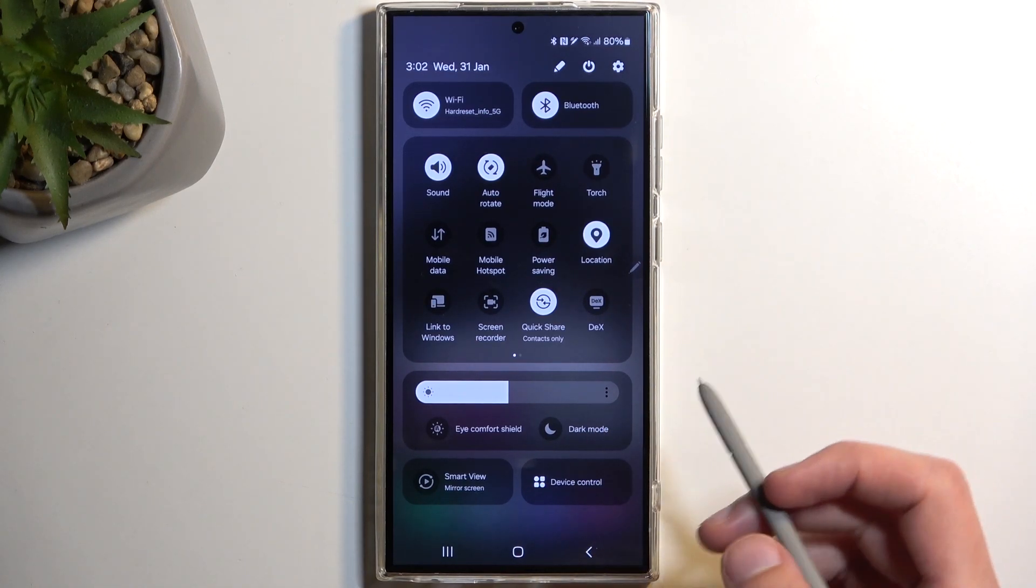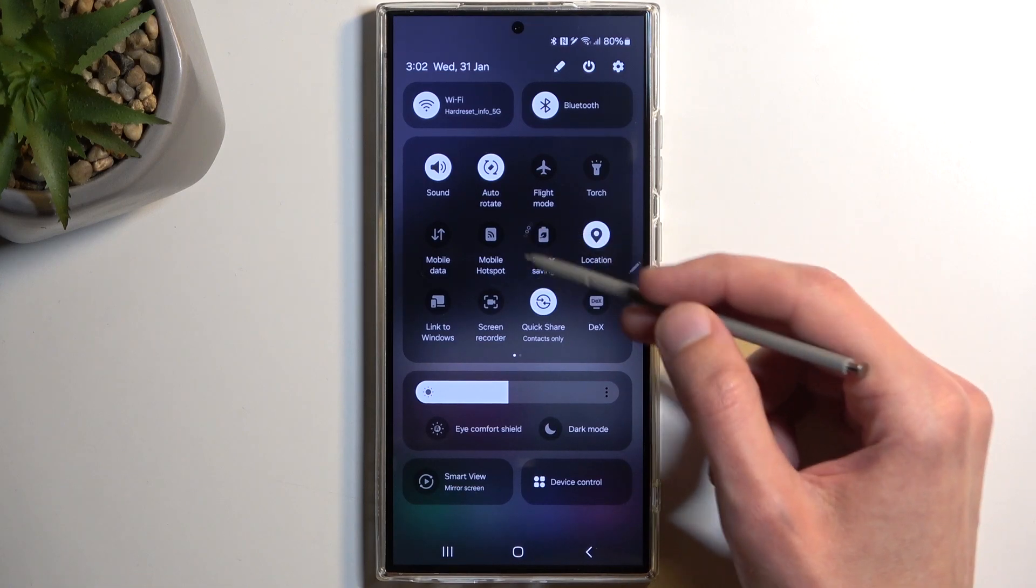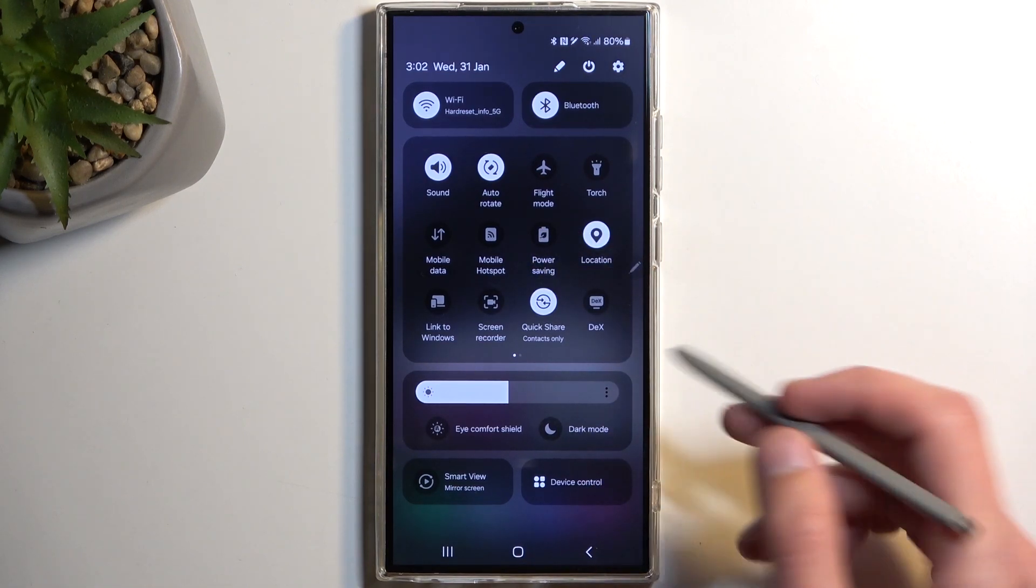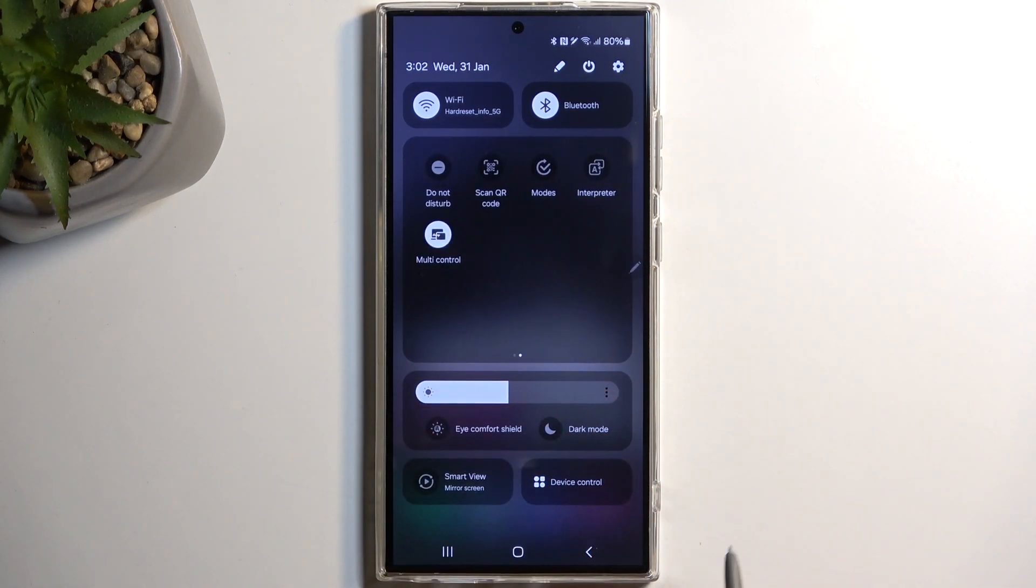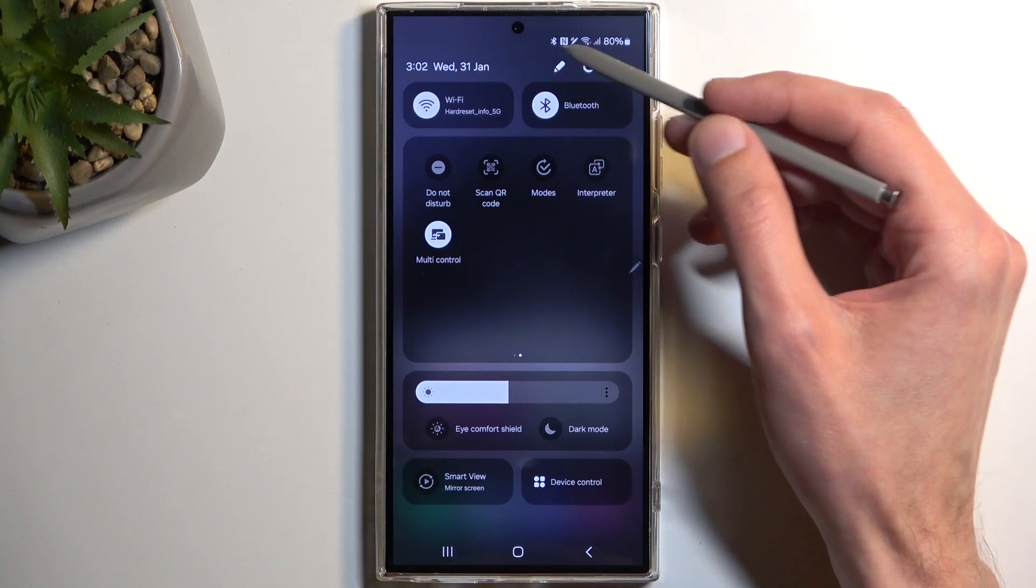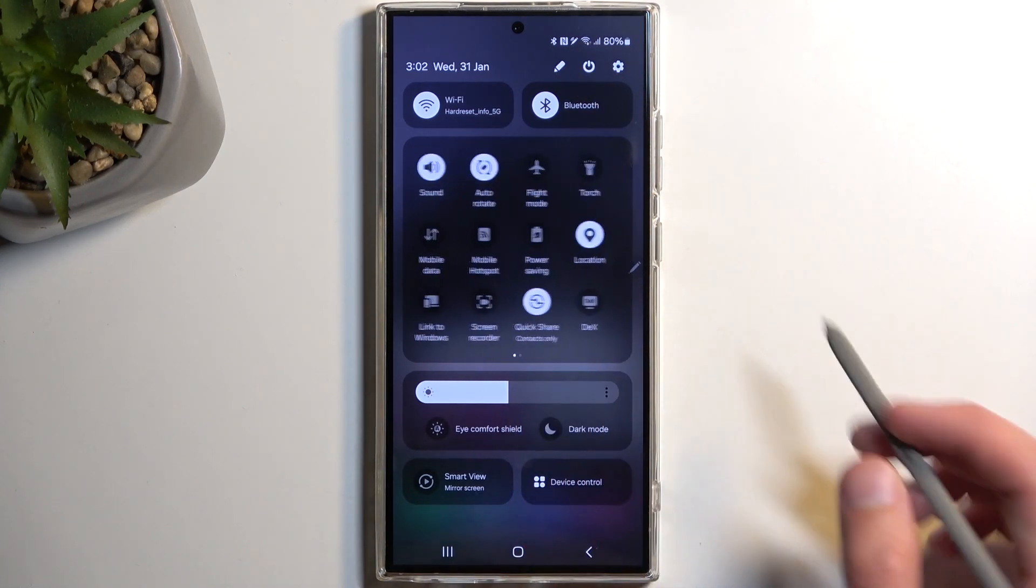Here we're looking for the power saving toggle, which for me is right here on the first page. But if you can't see it on the first one, you can swipe to the left and this will show you additional pages. You can also tap on this little pencil right here to add more toggles.